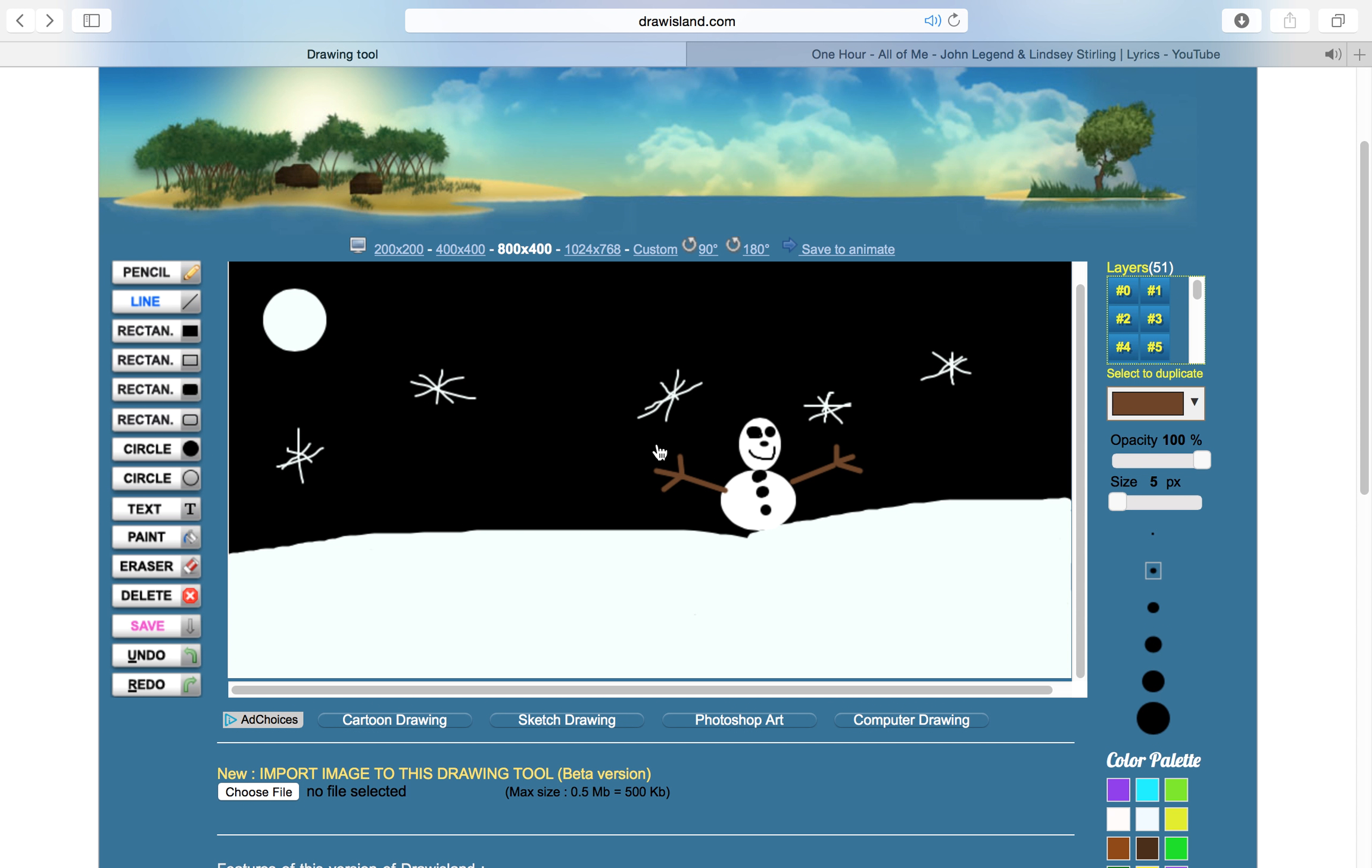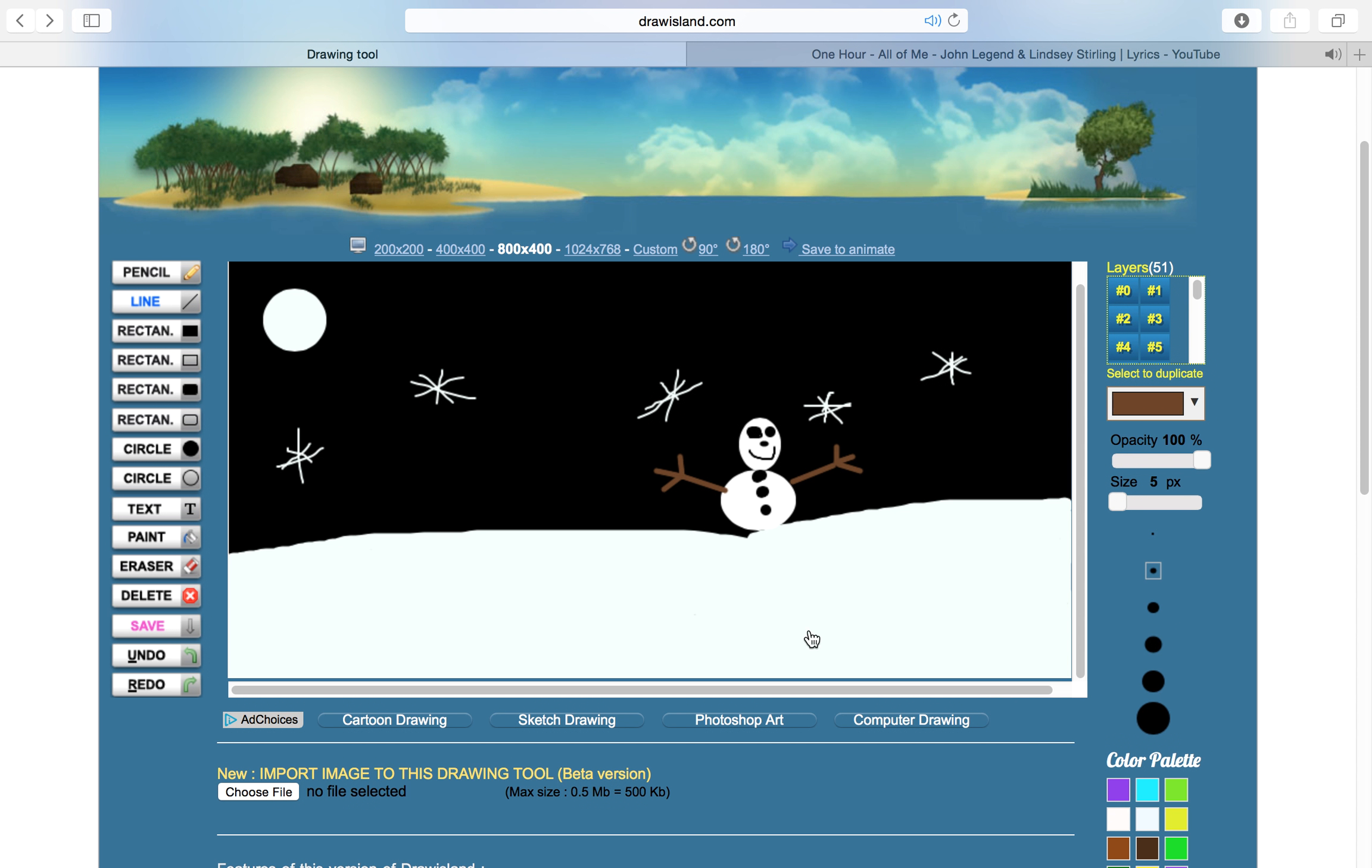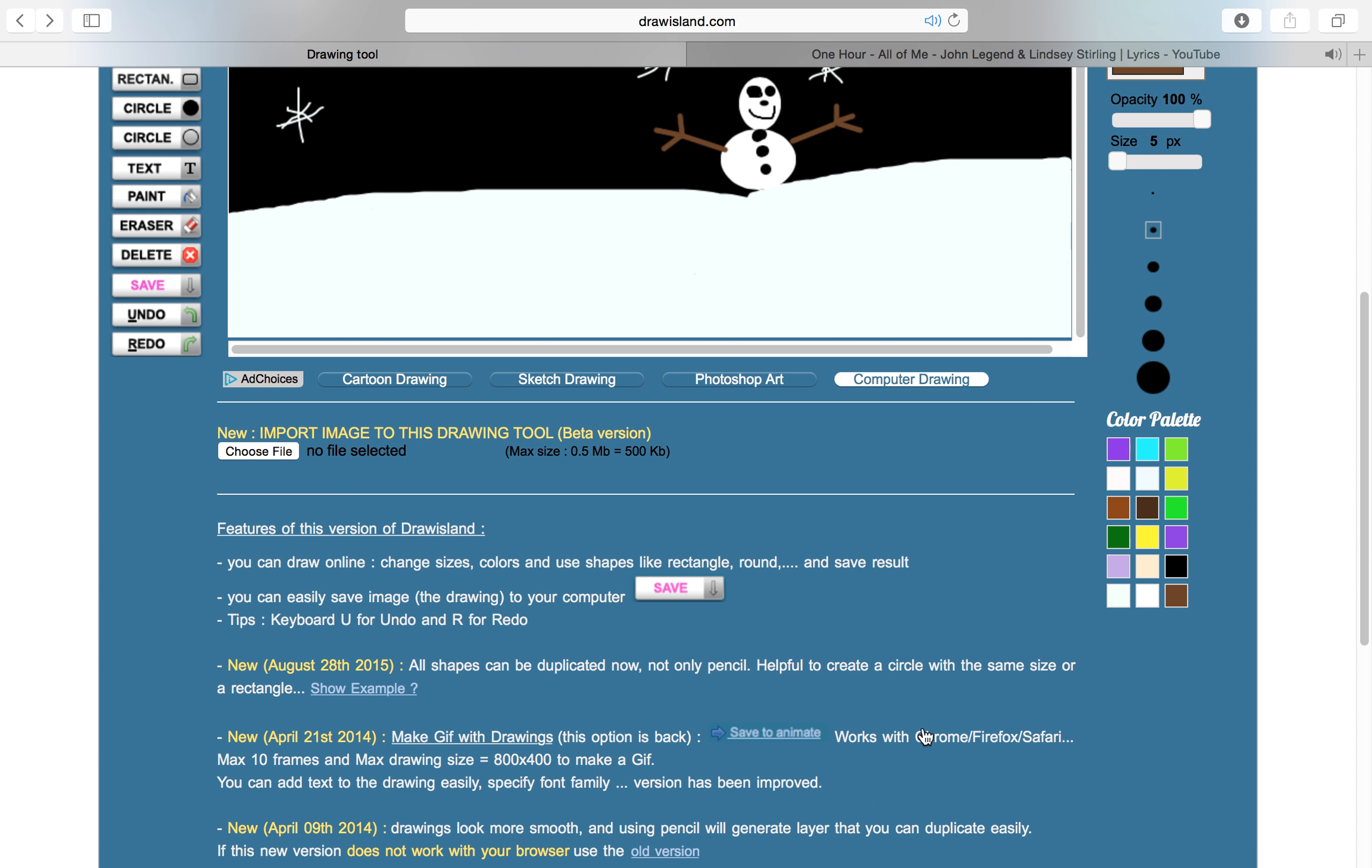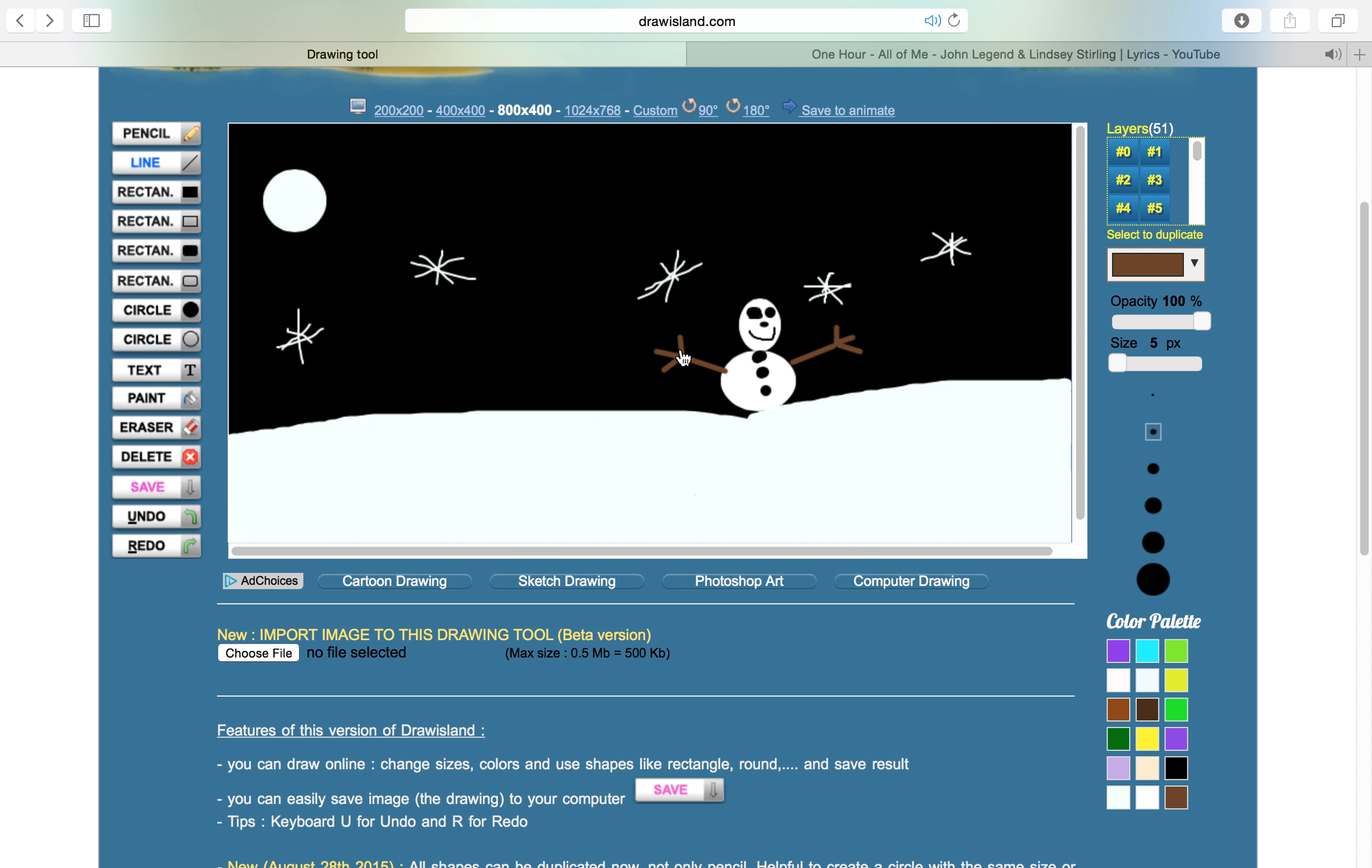I make videos in my free time and I usually do landmarks, but you guys can just comment down below anything you want me to do in my next video with drawing on Draw Island. Yeah, I hope you guys got inspired. Don't forget to like, subscribe and comment, and I will see you all in my next video. Bye!